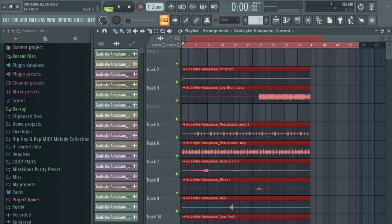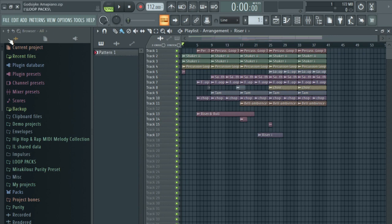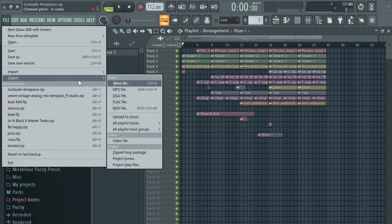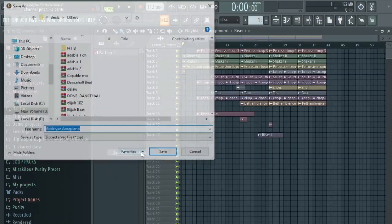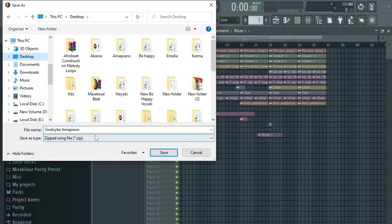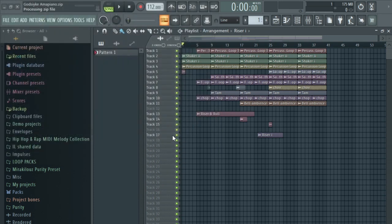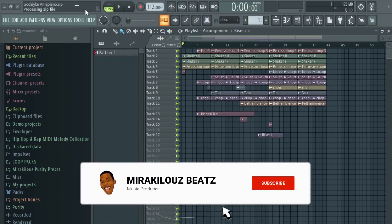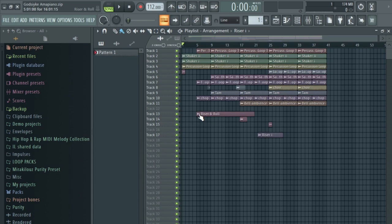Another way to send it is zipping this project file. This happens most in case the person is also an FL Studio user. You can zip it like this. Choose the zip loop package over here and name it. I'm a piano, and you save it over here. As you can see, it is zipping the folder for you. In this one, the person will have access to all the plugins you used, the drum kits and everything and how you arrange everything. It will go in the form of project file.